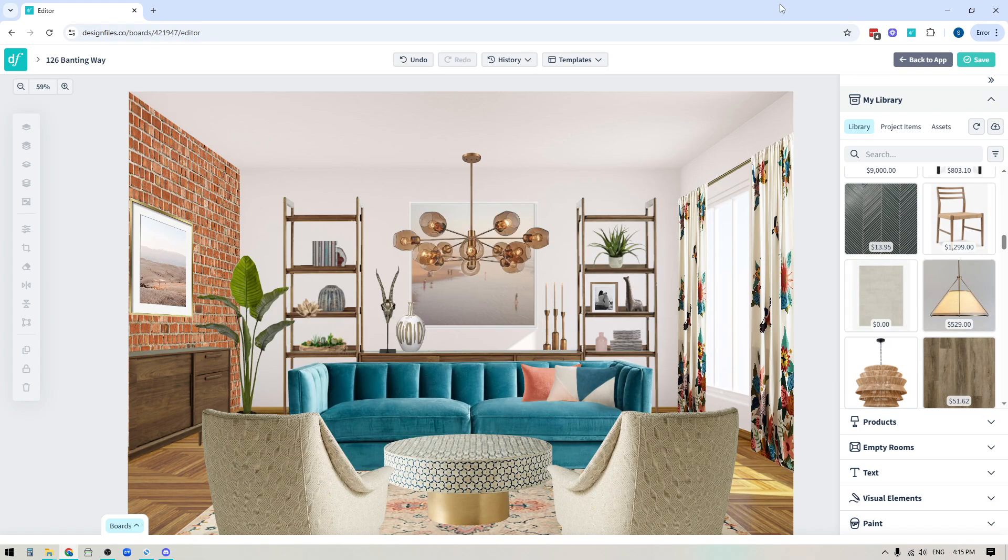Hey folks, Sheila here from Design Files. In today's video, we're going to be talking all about the brand new multi-select feature that is now available within the mood board editor.